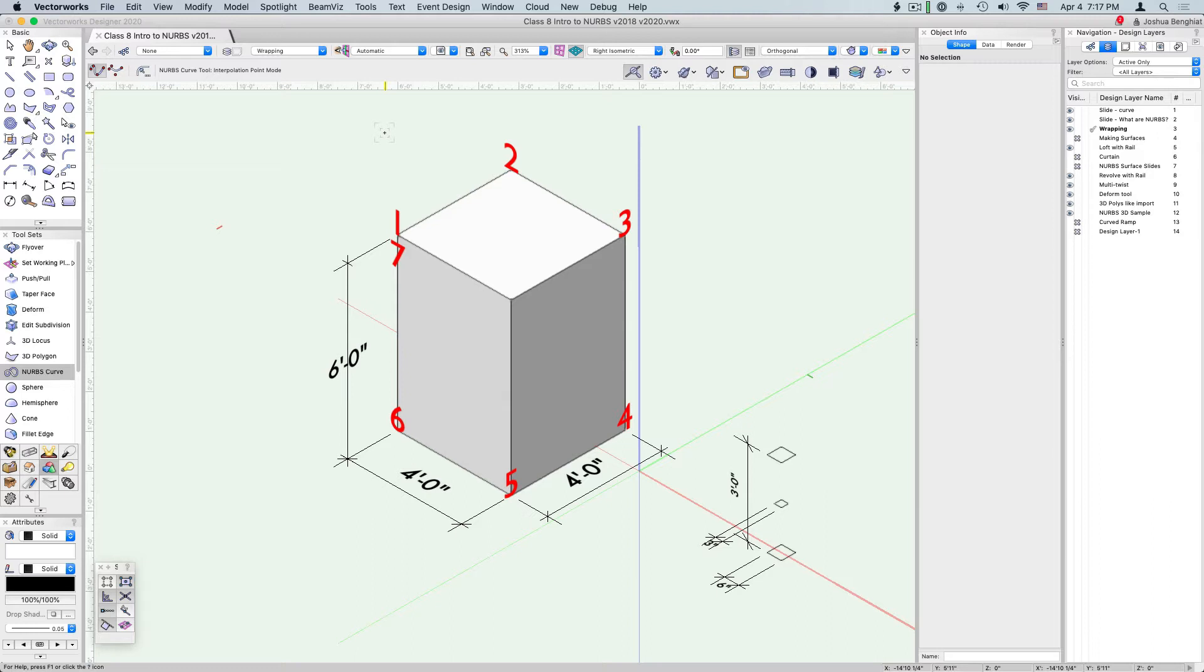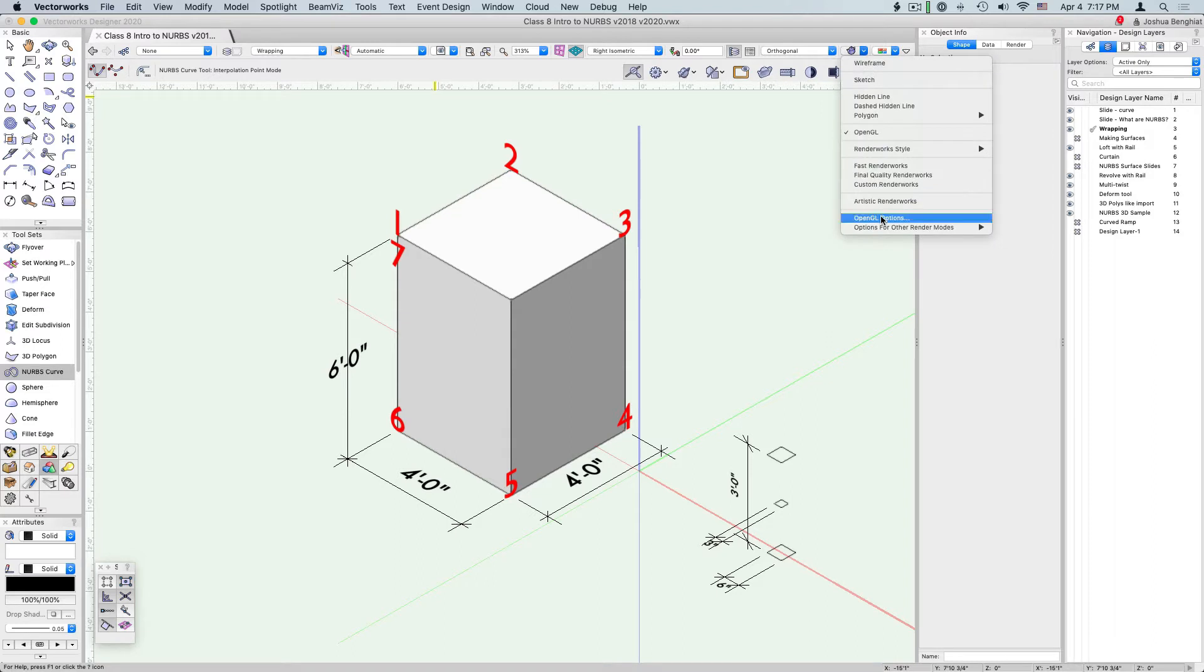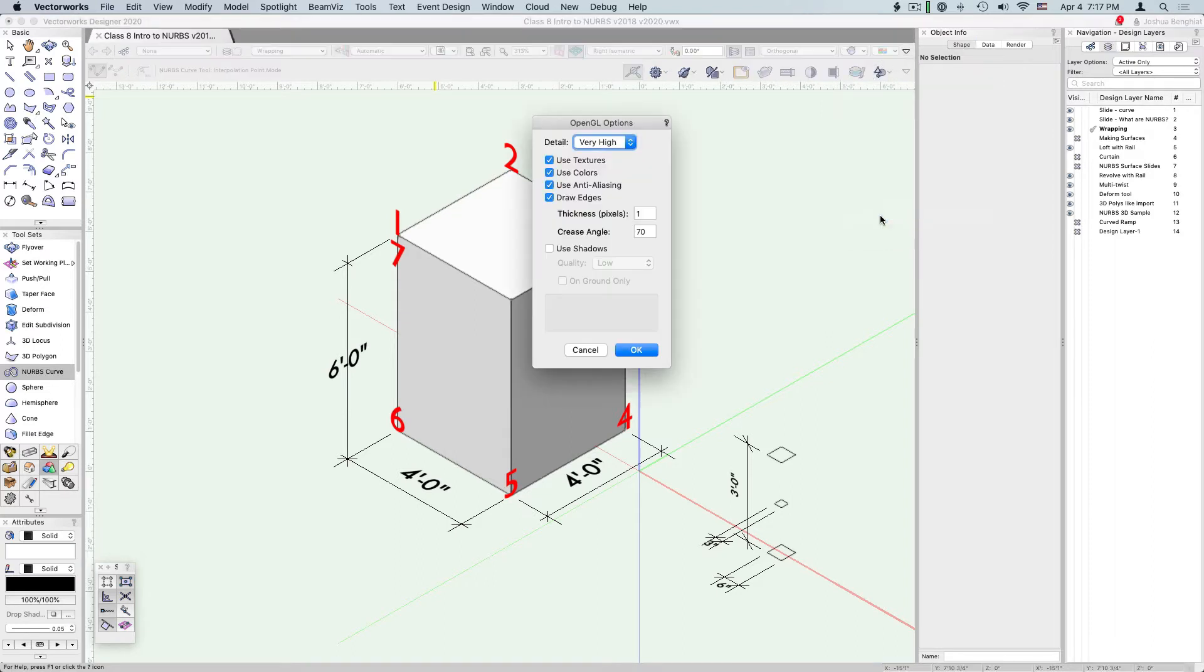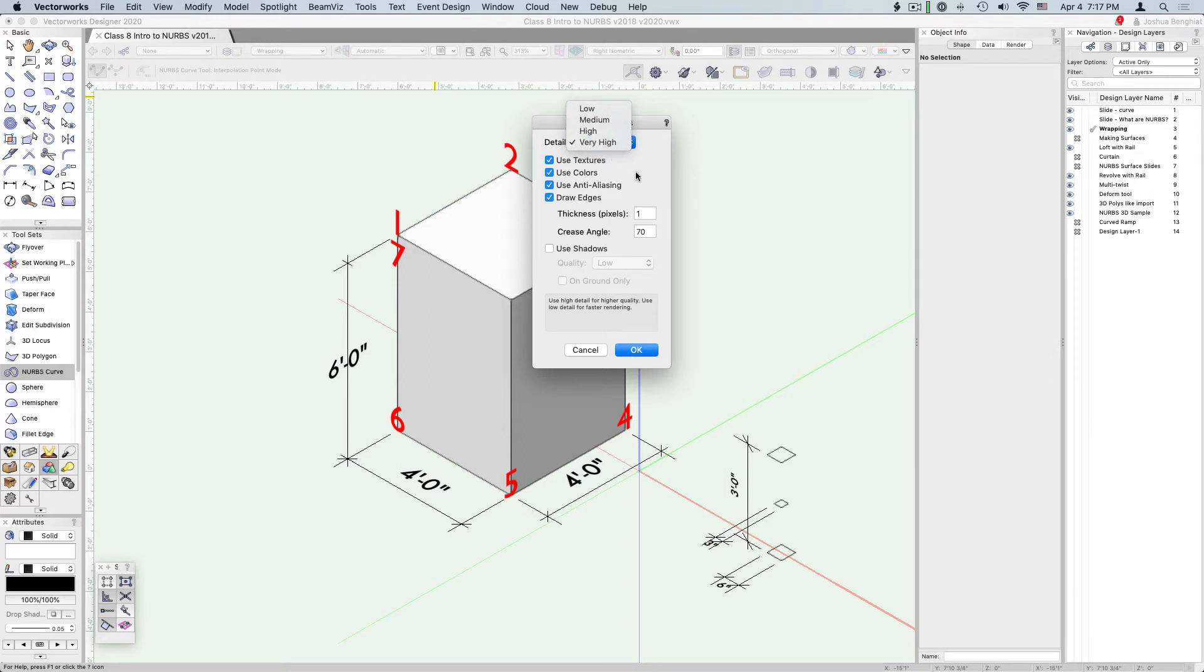Switch to an isometric view and make sure that you're in OpenGL as your rendering mode. Take a minute to look at your OpenGL options and set the detail to very high. This is just going to make sure that any 3D geometry that we draw is going to really fit to the profiles.